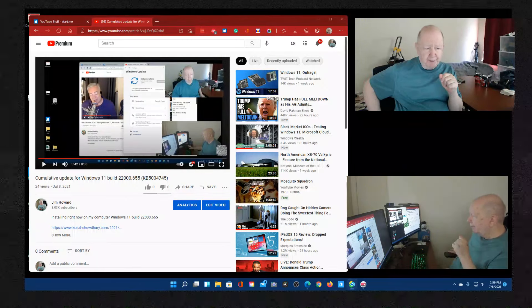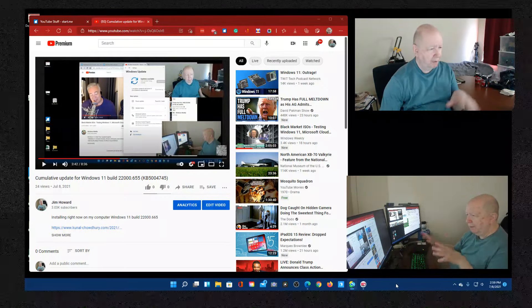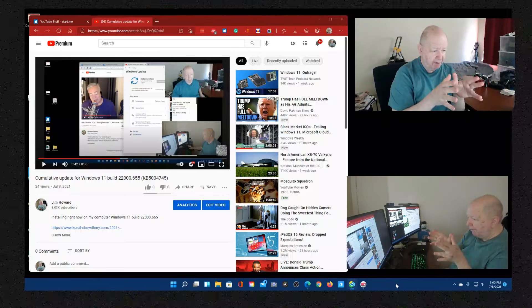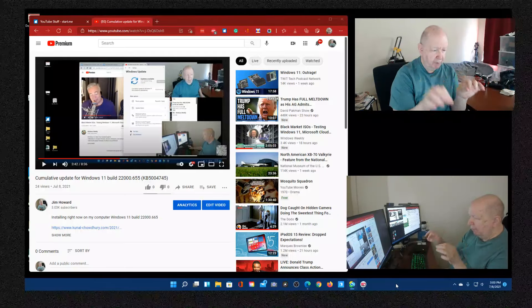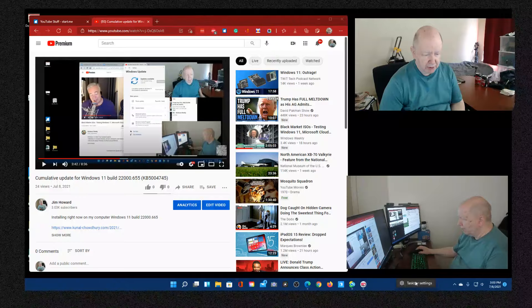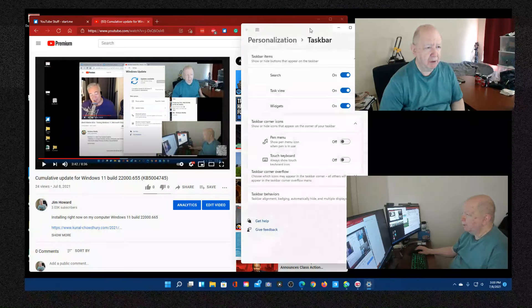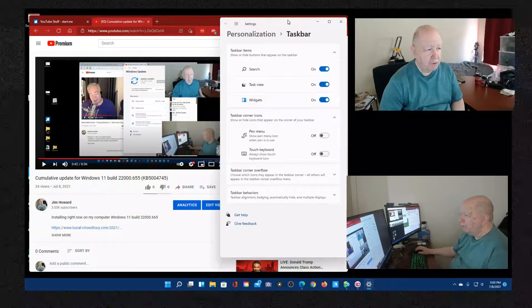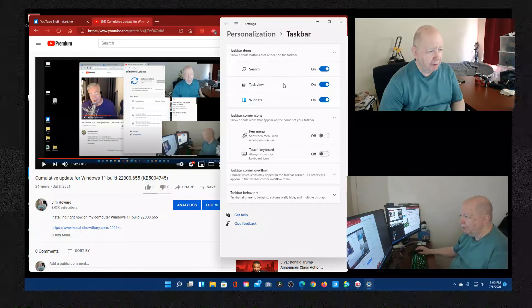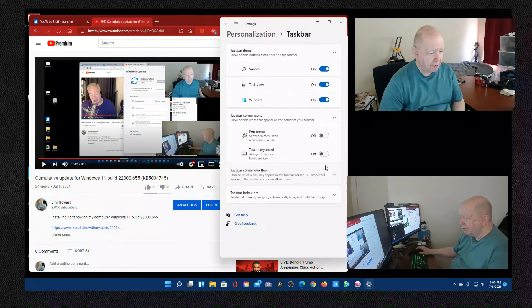Jim Howard here in Fort Worth, Texas. Today's date is July 8th, 2021, 3 p.m. The video you're seeing here on the screen I uploaded about 30 minutes ago, and when I was uploading it, a cumulative update for Windows 11 was being installed on my computer. The upload completed before I needed to reboot, so I rebooted and came back up.